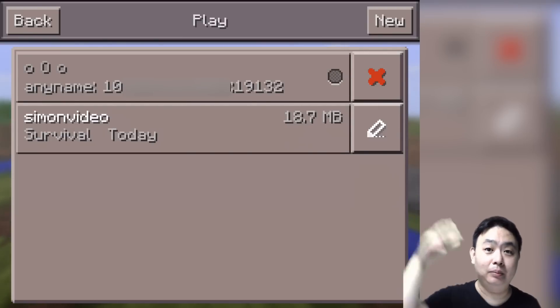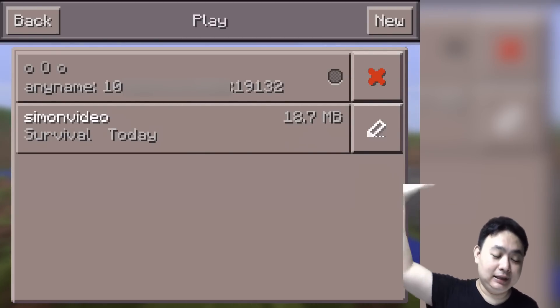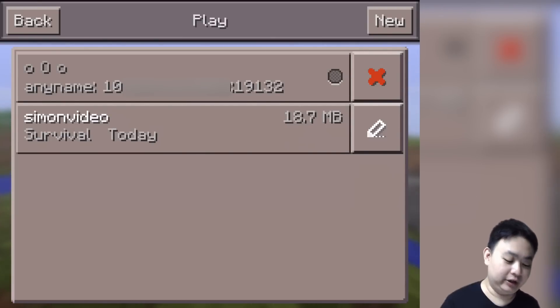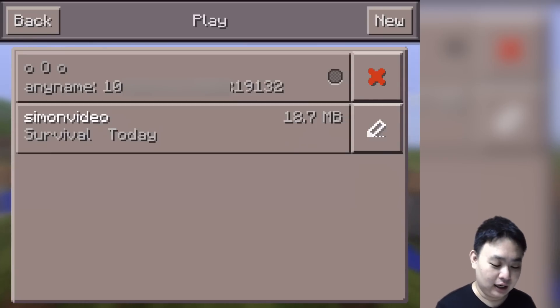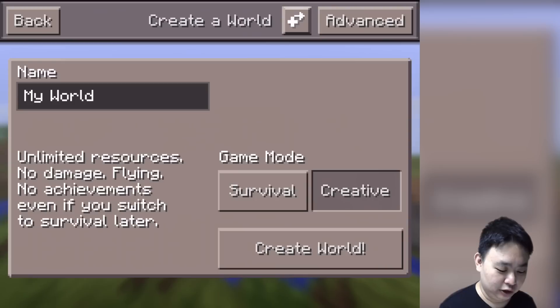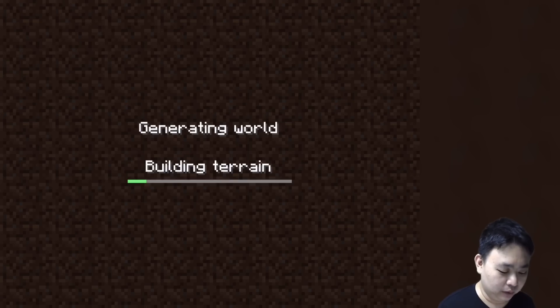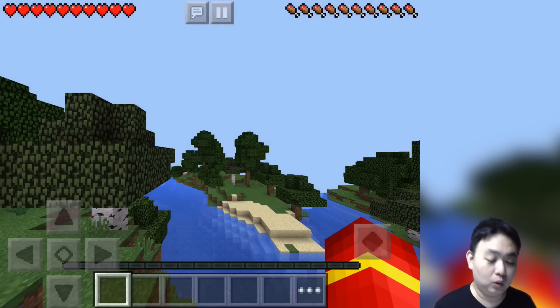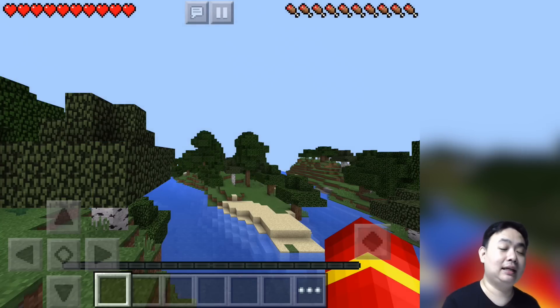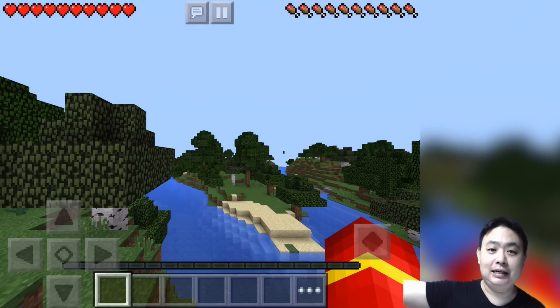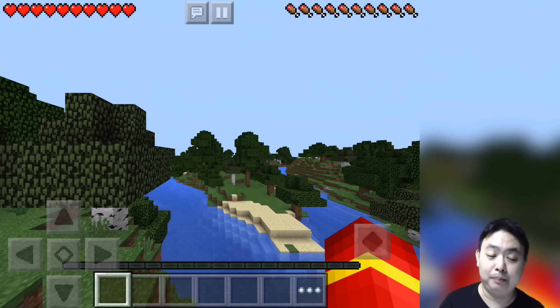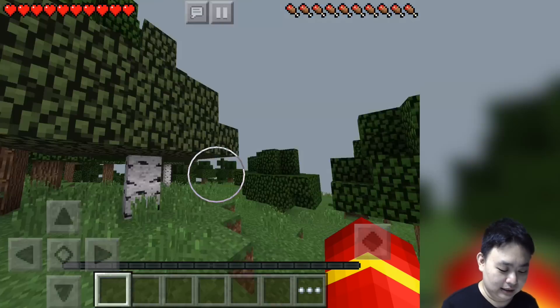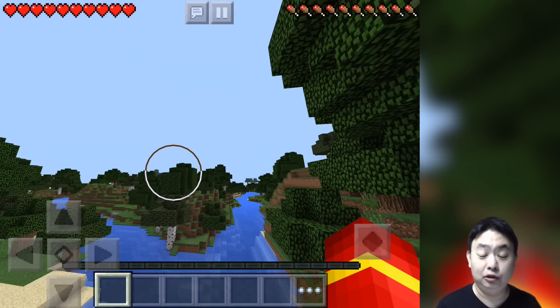For you who want to host the server, you do not need this. You just press New, create a world—survival or creative—create world, and then this particular world that you are playing right now will be accessible by your friends if they key in the IP address and port number you've given them.